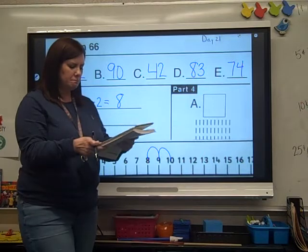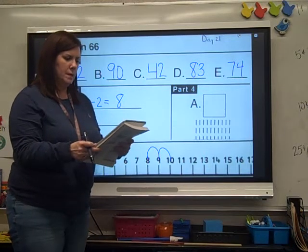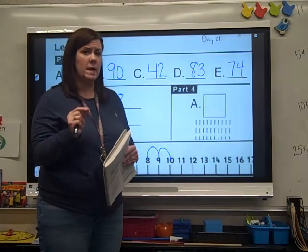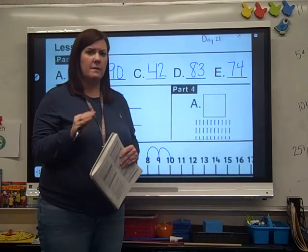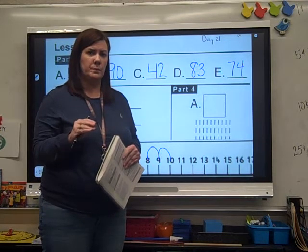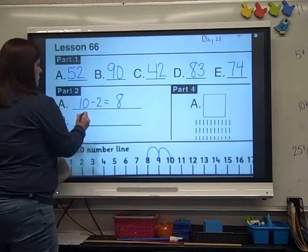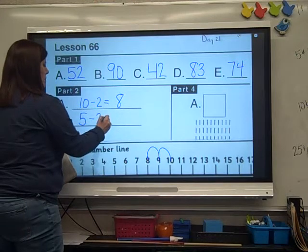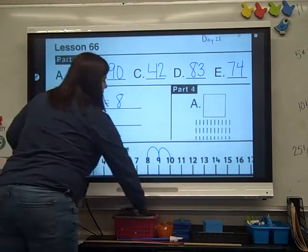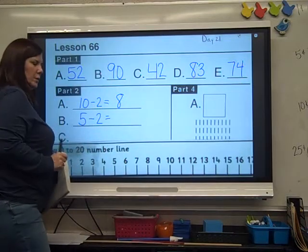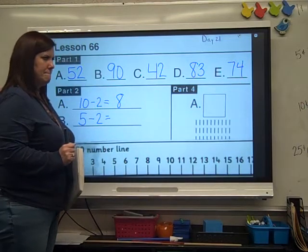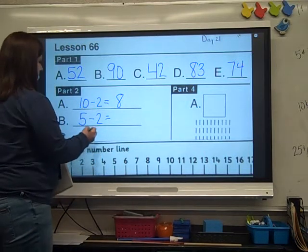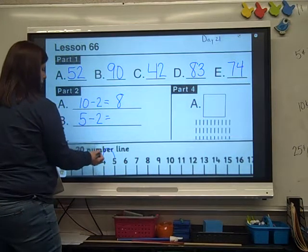Let's go to B. Ready? 5 minus 2. Write it down. Do it on your number line. Did you get 3? We're at 5: 1, 2.